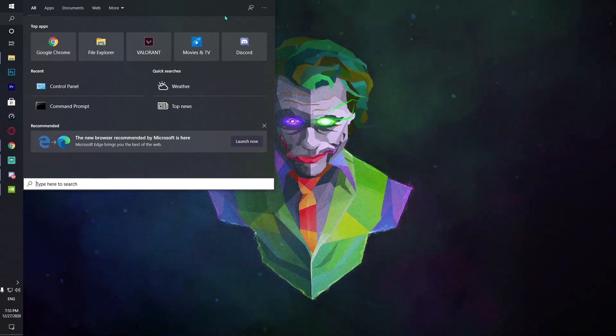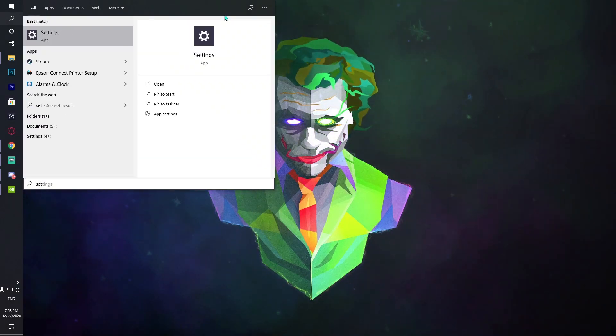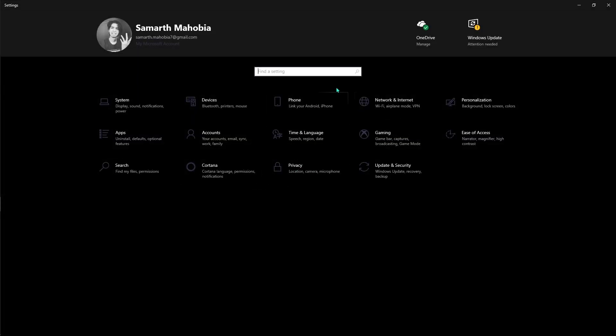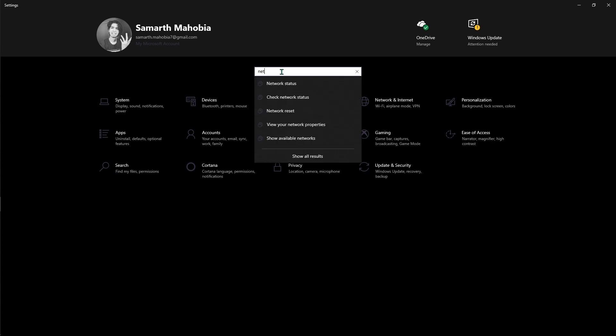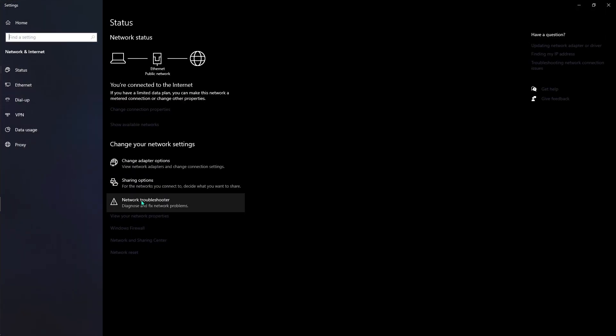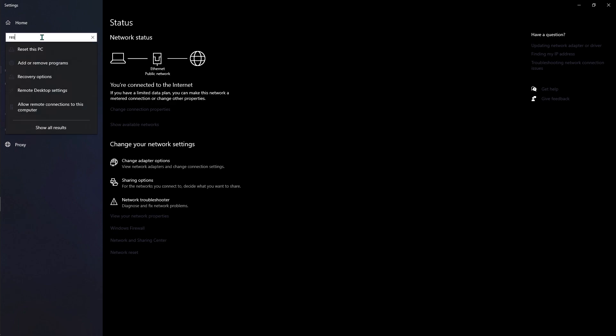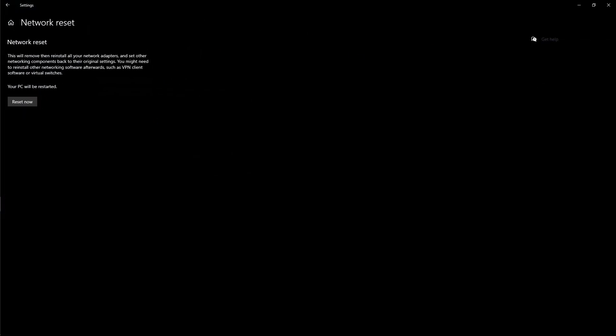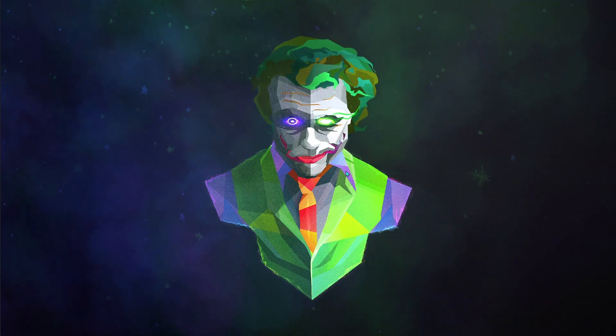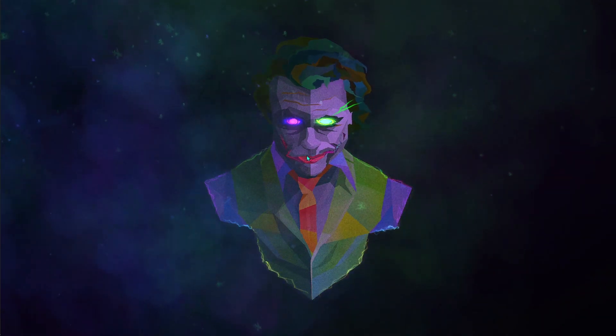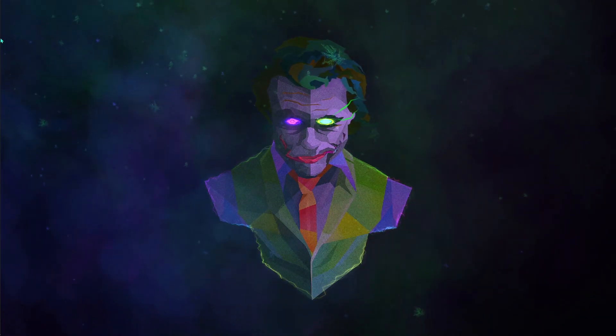One more setting that you can do is go to your Windows settings. Over here what you have to do is just search for network status. Now for network status you have to type in reset. We find something called network reset. What you have to do is reset your network and restart your computer. It's going to help you a ton.